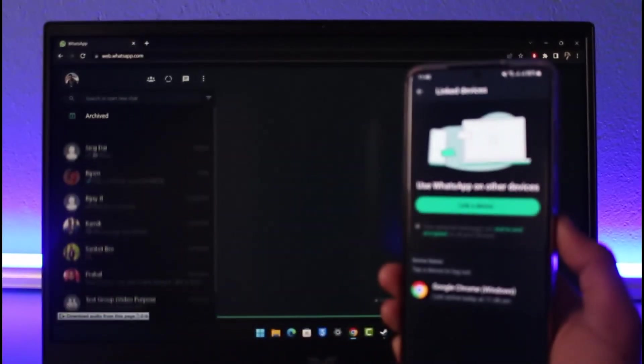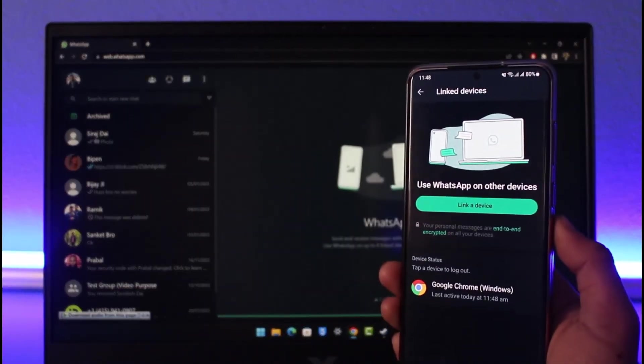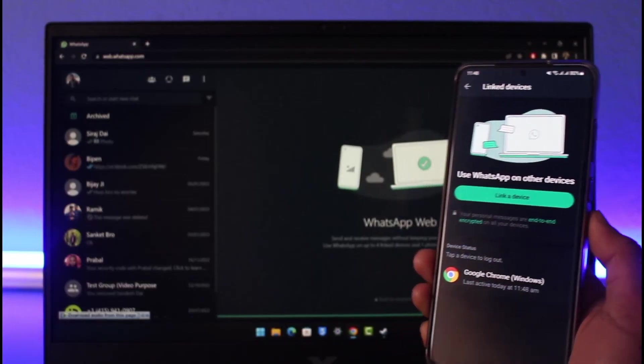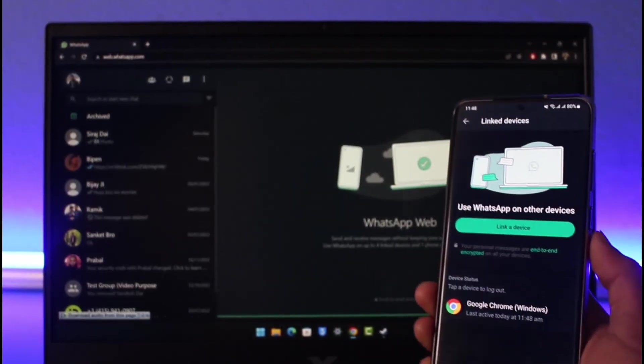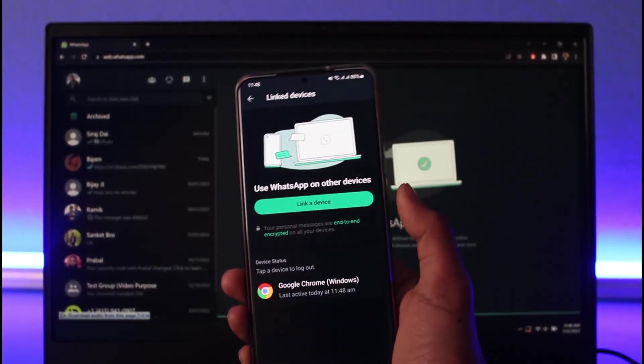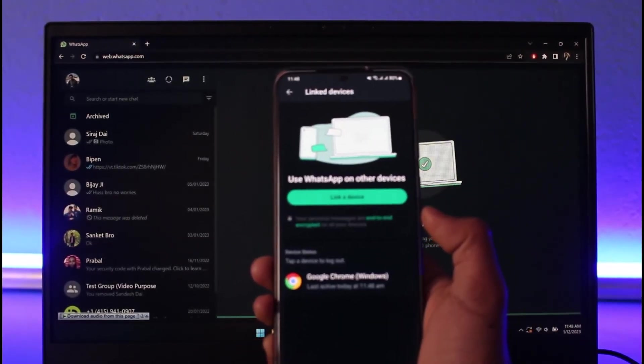And as I do that, I'll scan this very QR code. Once I scan my QR code I'll be successfully logged into this same account on my PC as well. As you could clearly see, the same chat history, the same messages and so on.